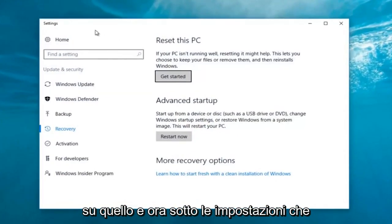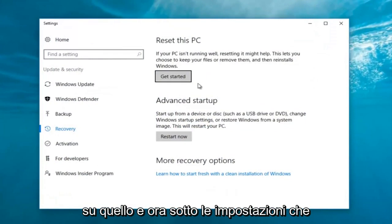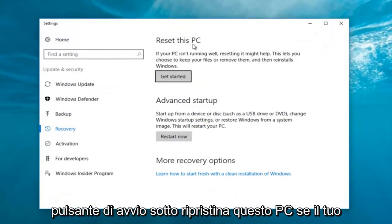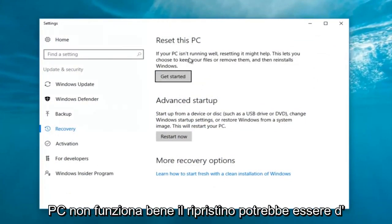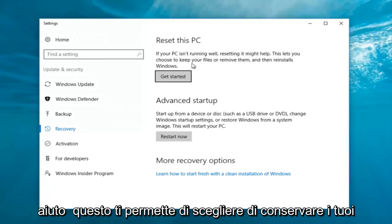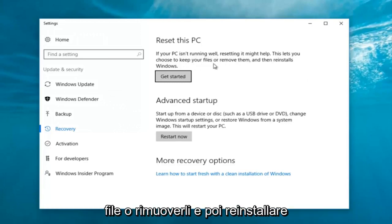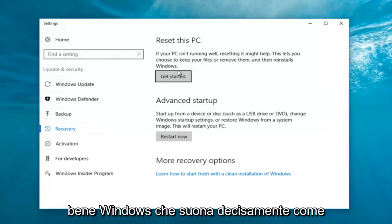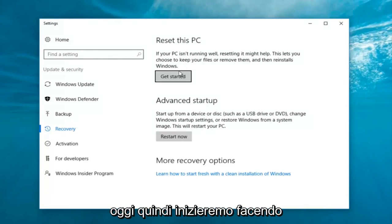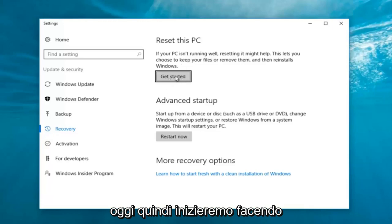Now underneath Settings you want to left click on the Get Started button underneath Reset This PC. If your PC isn't running well, resetting it might help. This lets you choose to keep your files or remove them and then reinstalls Windows. That definitely sounds like what we're trying to accomplish here today.